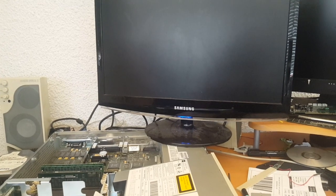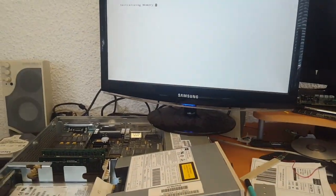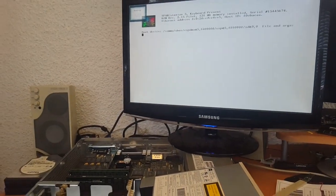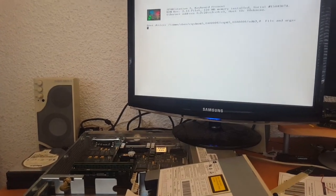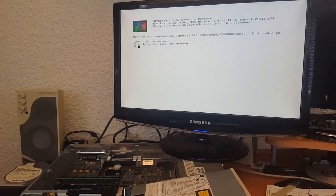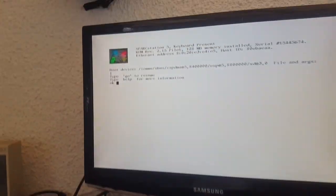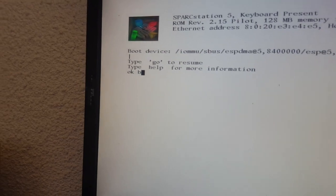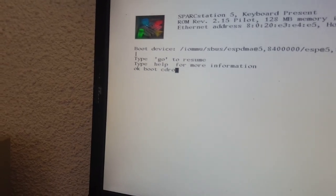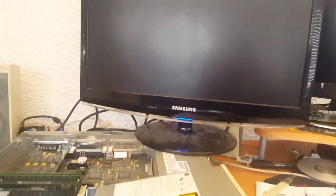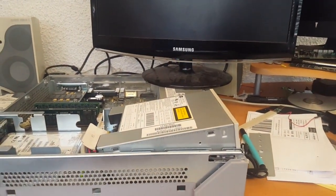So all I need to do is install an operating system. I need to do Stop-A on the keyboard and type in boot CD-ROM. Assuming everything else is working this will reset the machine and boot off the CD that's in the drive.